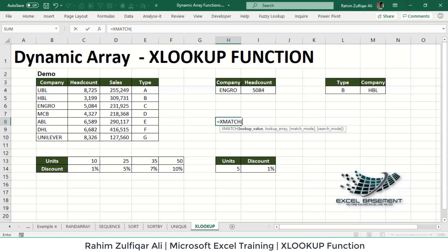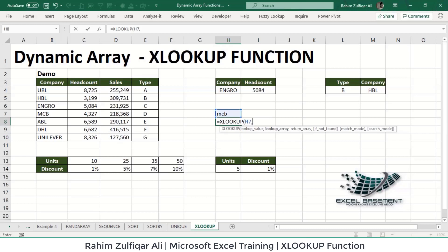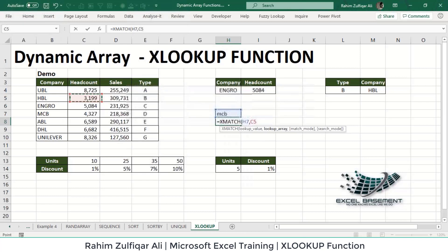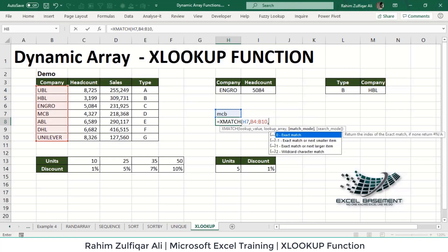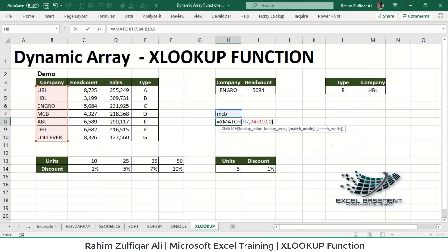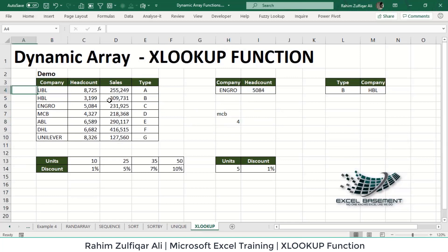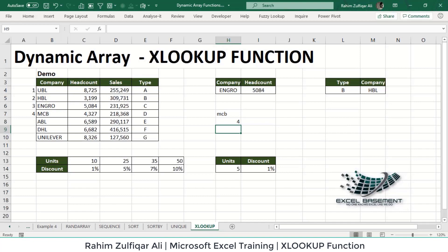For a quick XMATCH demonstration: to find the position of 'MCB' from a list of company names, we apply XMATCH with the lookup value in H7, the lookup array as the company name column, and match mode set to 0 for exact match. It returns 4, because MCB is located at the fourth position in the company column. XMATCH has many additional use cases, and this concludes today's session.